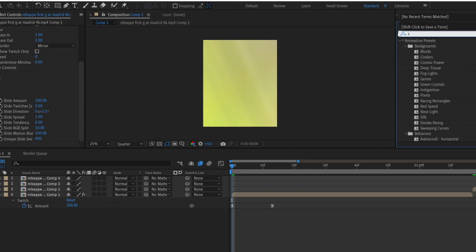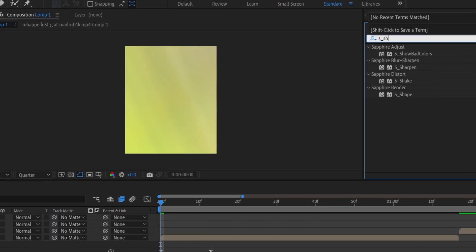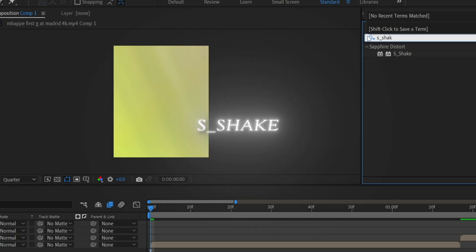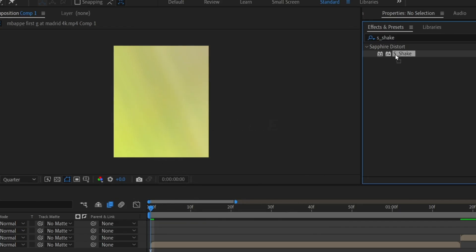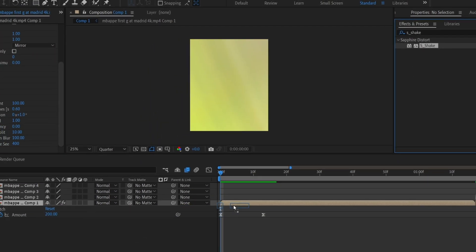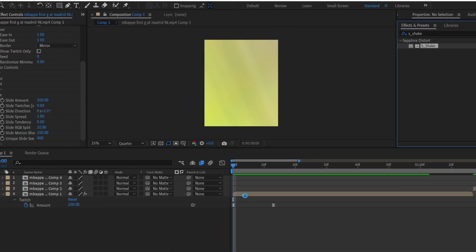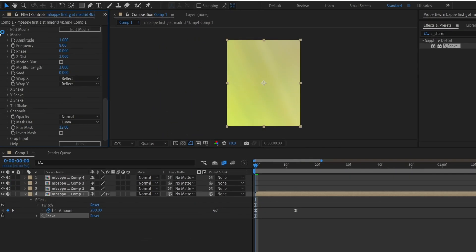Go to the effects and preset panel and type in S_Shake. Drop it onto the clip. At the beginning, set the keyframe for amplitude and change the value to 0.8. Set the frequency value to 6.